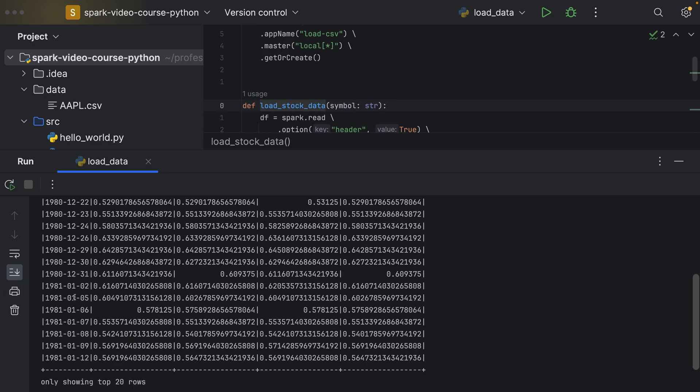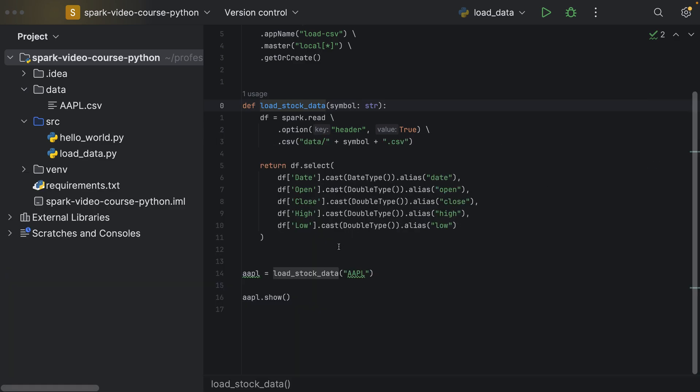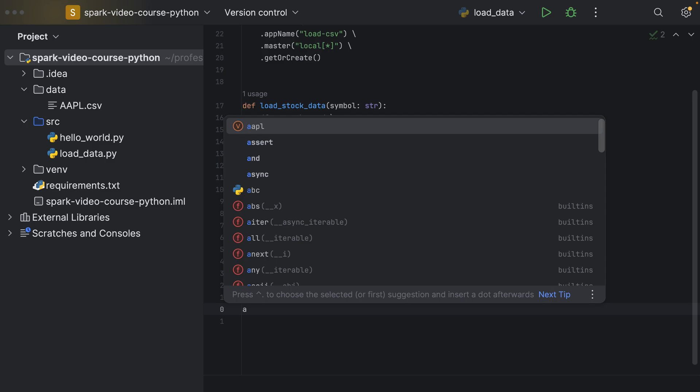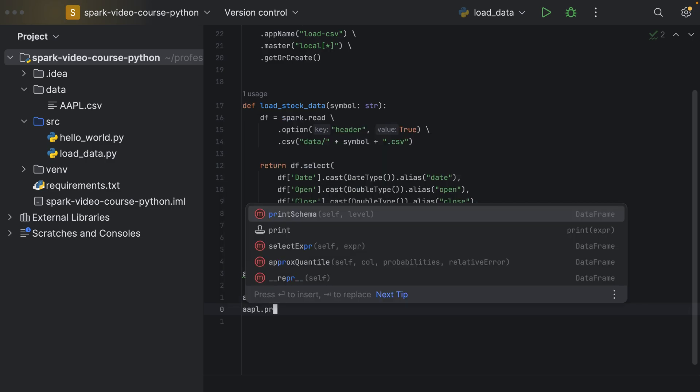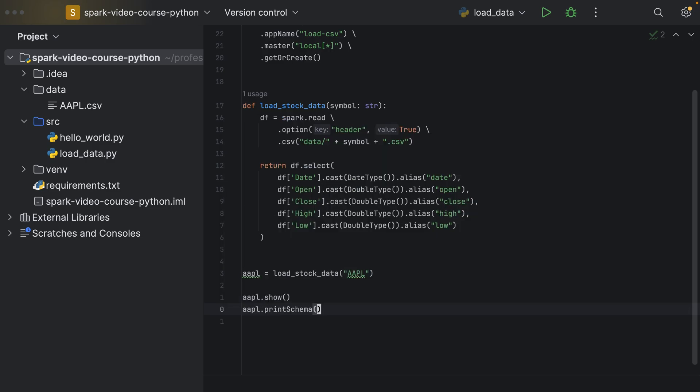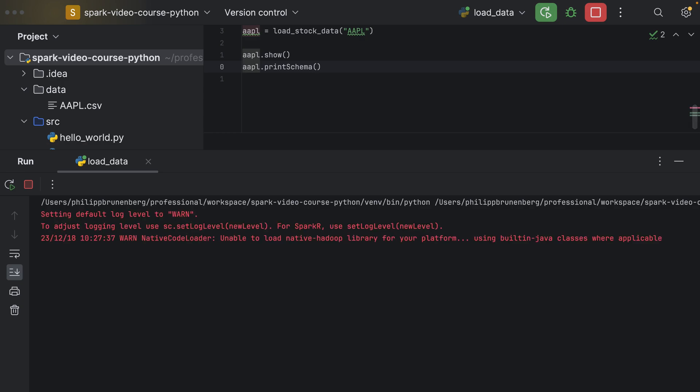And these are having the correct data types by having them cast explicitly rather than implicitly by looking at the entire file. So if I print the schema as well, we should see that our four double values are of type double, and the date column is of type date.